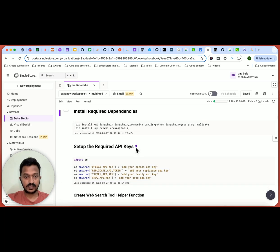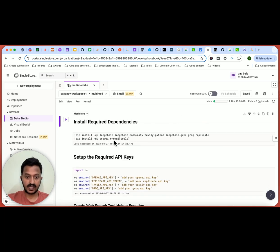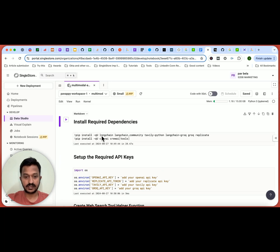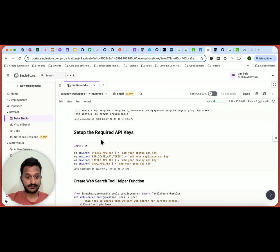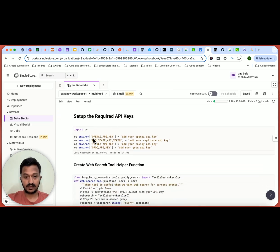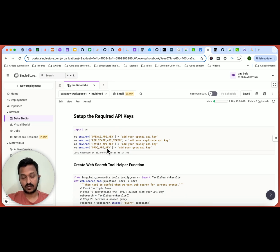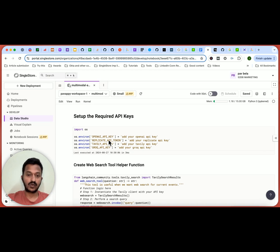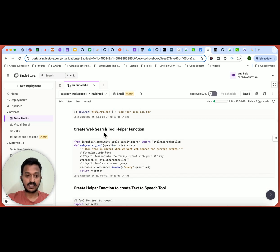So first thing first, install the required dependencies and libraries. Here we're also using LangChain, as you can see, and CrewAI. And then we need to set up the API keys, OpenAI API key, Replicate API key, Tavily API key, Groq API key. So you can go to the respective websites, official websites and find their API keys.